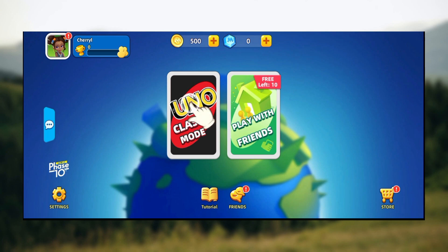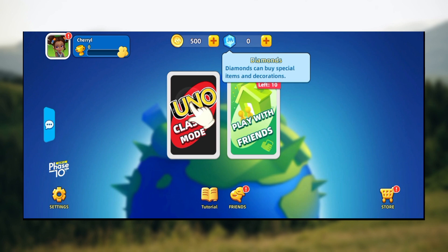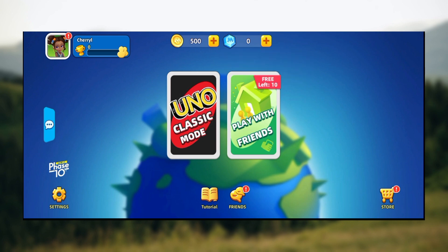The first step is to launch the You Know application on your device. On the page, you can see the number of coins you have, the number of diamonds on the left side, your chat inbox, and your settings icon in the bottom left corner.